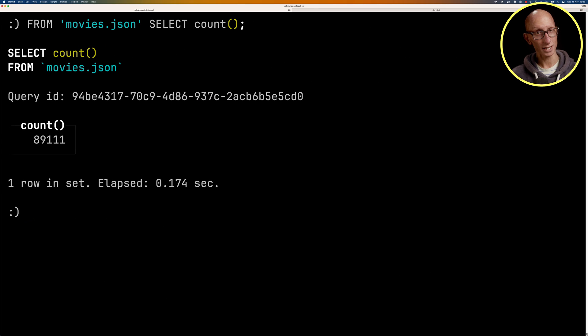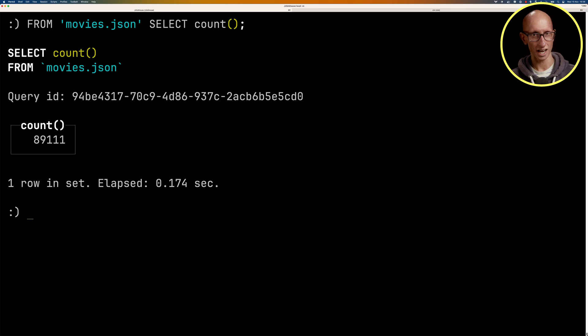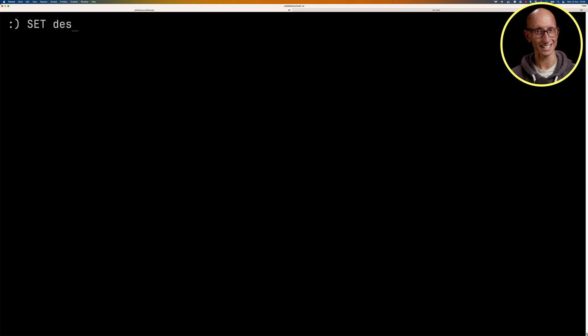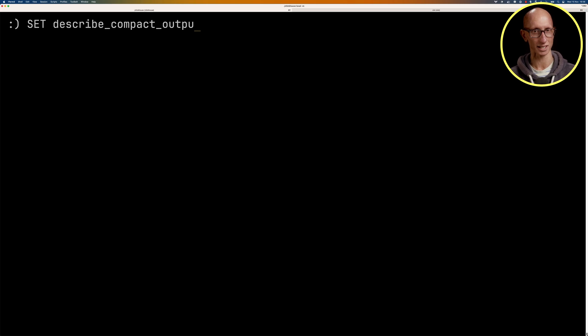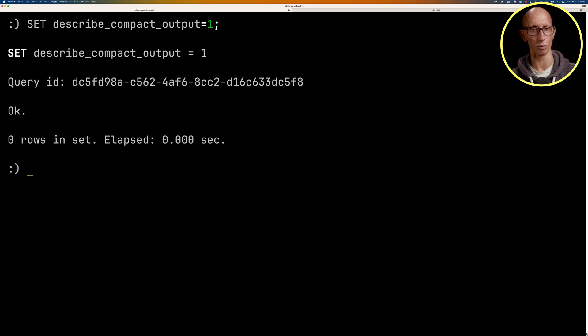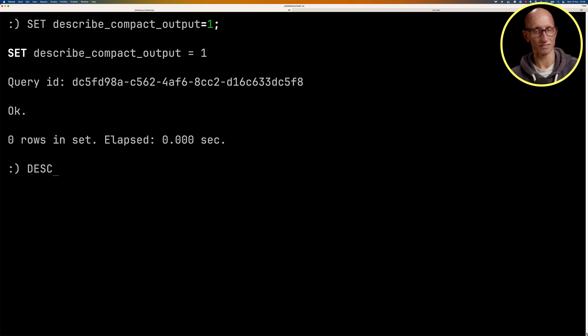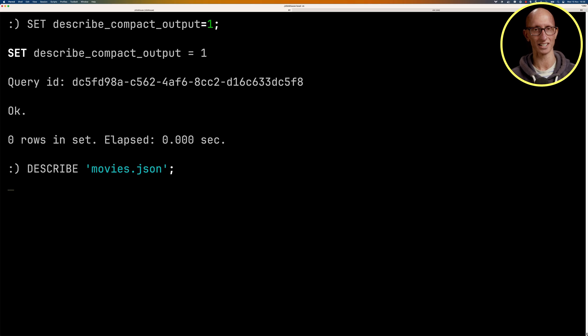Now we're going to be using the describe clause quite a few times in this video. Since I only want to see the column name and type, I'm going to set this describe compact output config parameter to be one. And now we're just going to describe the movies JSON file so we can see what we've got in there.